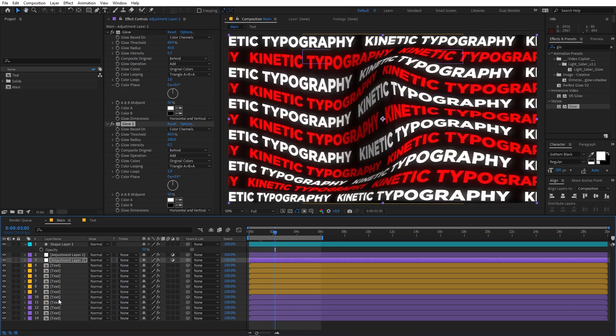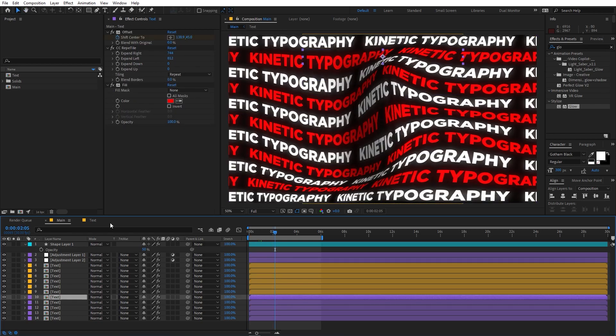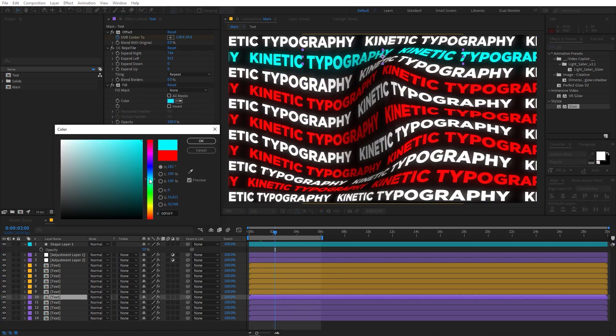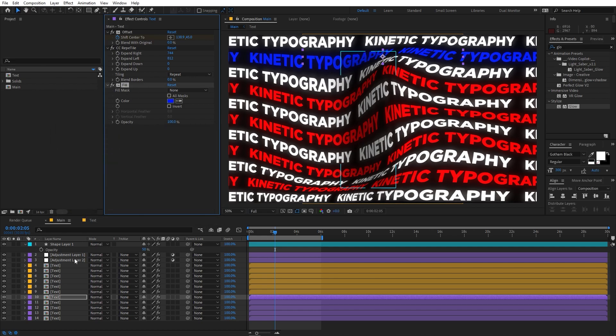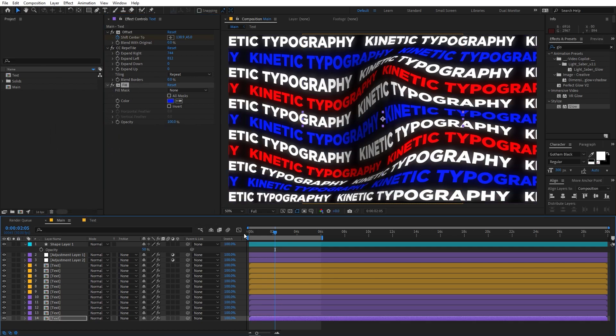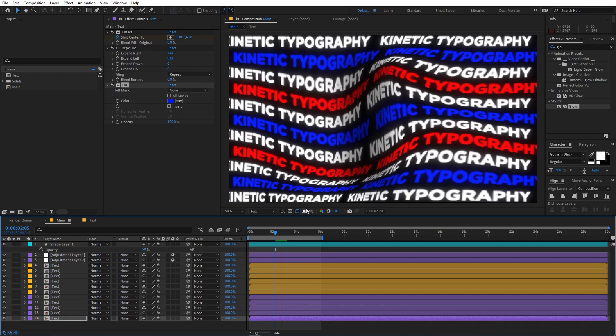If you want, you can play around with the colors of the alternating text layers to give a really nice result.